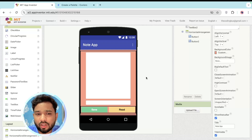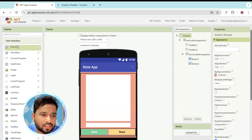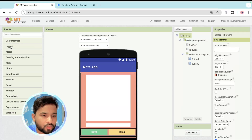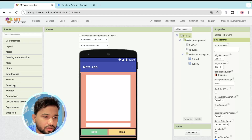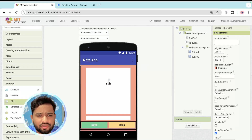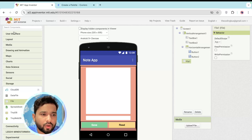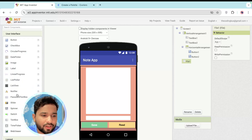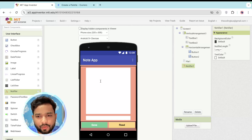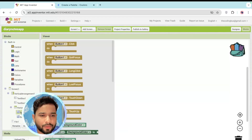To code the save and read functionality, close the User Interface and Layout panels. In the left panel, find the Storage option and drag and drop the File component. Then go to User Interface and drag and drop the Notifier component. Now let's go to the Blocks editor.